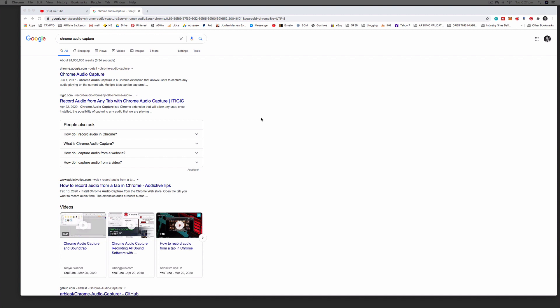So to do this you're going to need the Google Chrome browser and you can do this on a Mac or a PC.